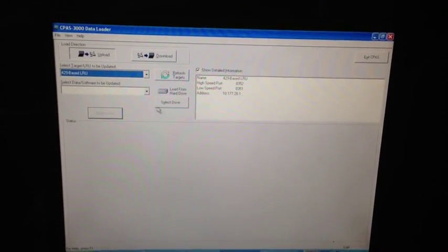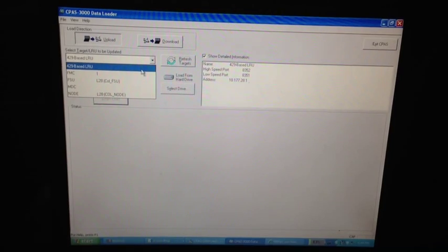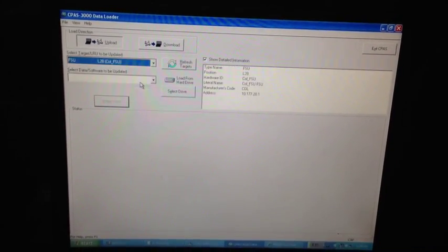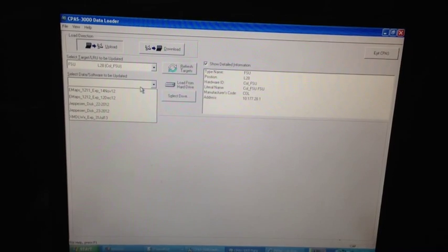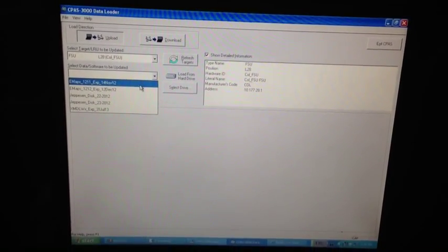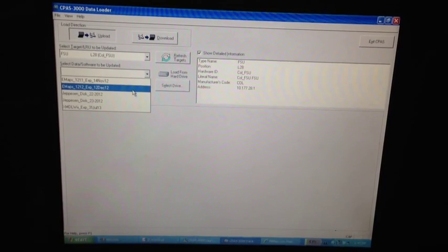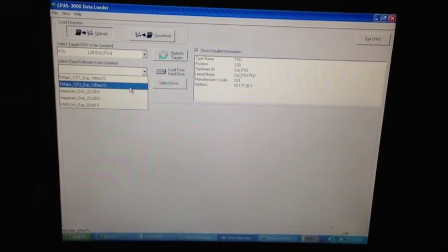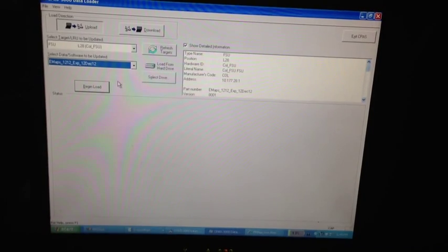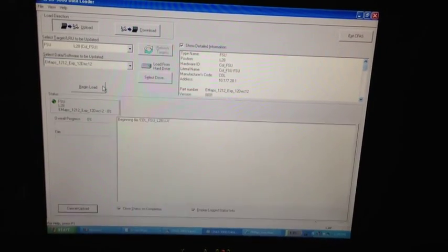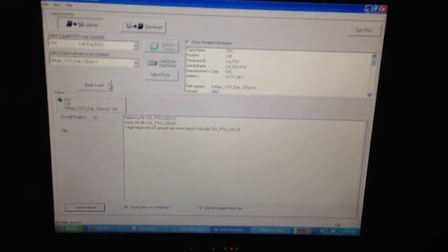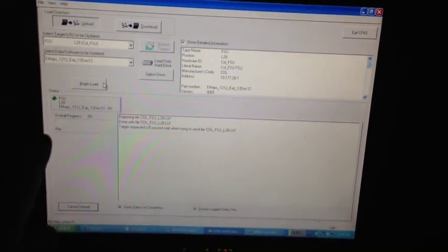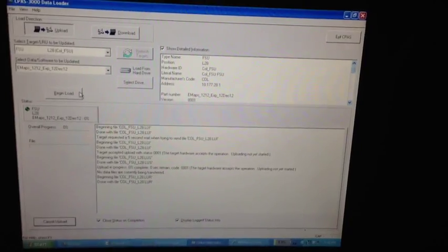Our first load just finished. Now we can come in and find our second load. We'll come down to FSU and select this one right here. Here we have our eMaps, and we can select the eMaps. Once they expire on December 12, 2012, we can begin the load there. That starts once again. You can see that we have the overall progress, and then here's the files that are being uploaded.